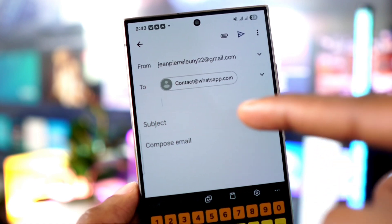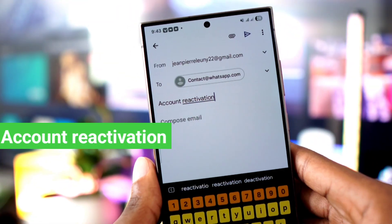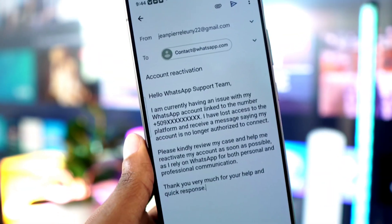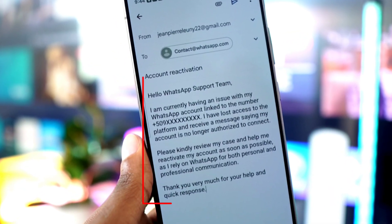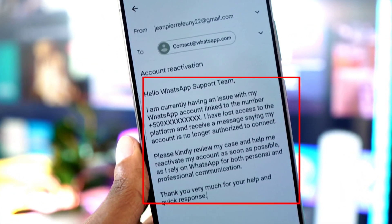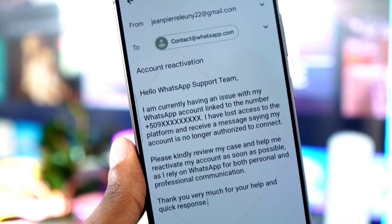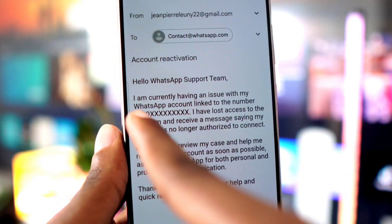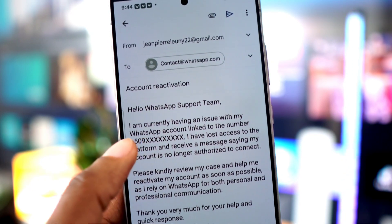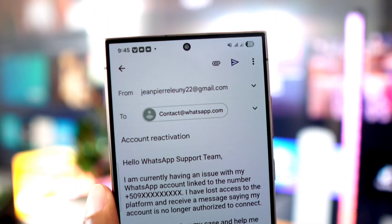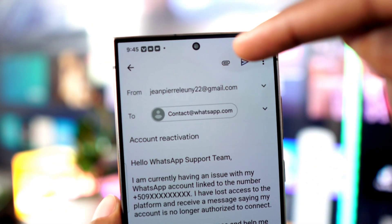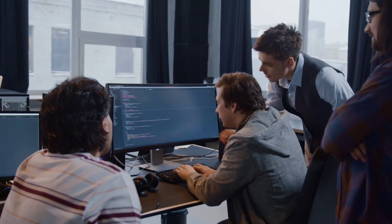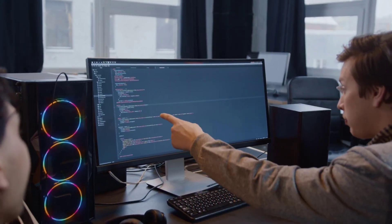Next, in the subject line write 'Account Reactivation.' Then tap on the email body and write this exactly as shown on the screen — you'll find the full message in the video description. Make sure to replace the sample number with your own phone number; the number shown is just an example. After you've written the message, tap the send icon at the top to send it.